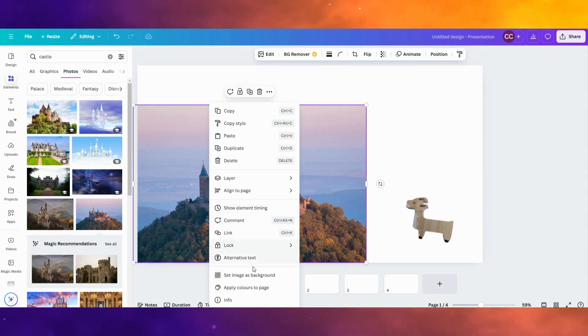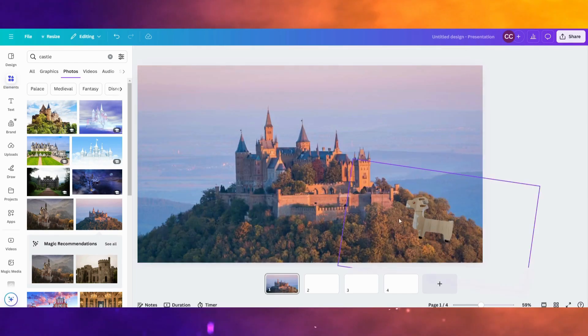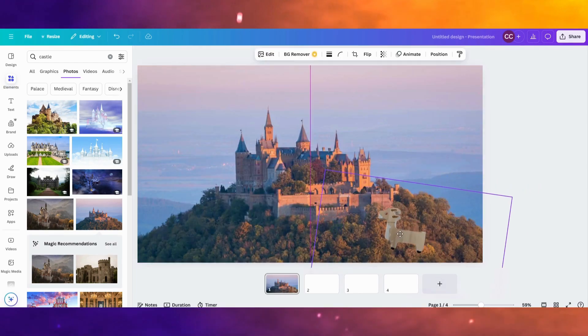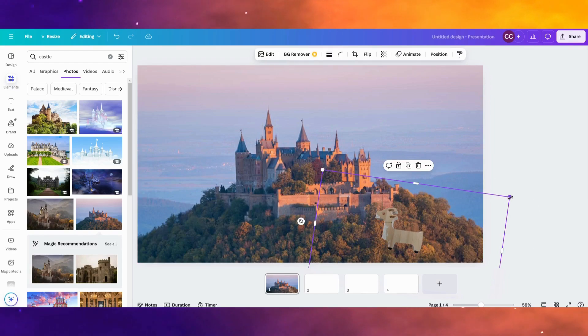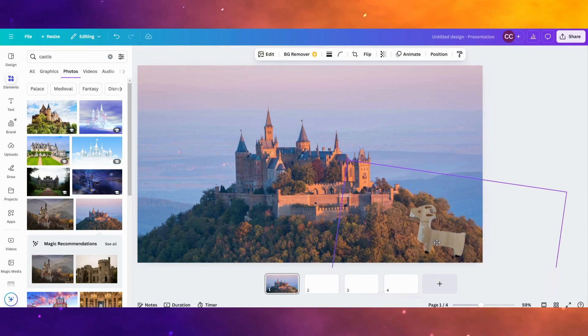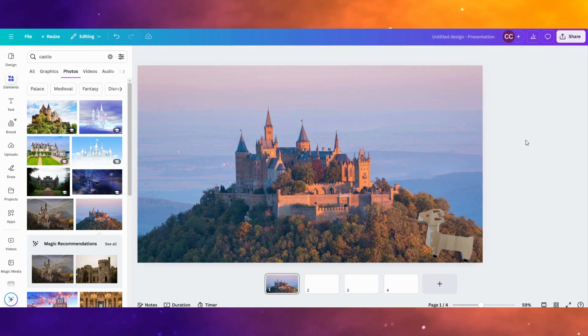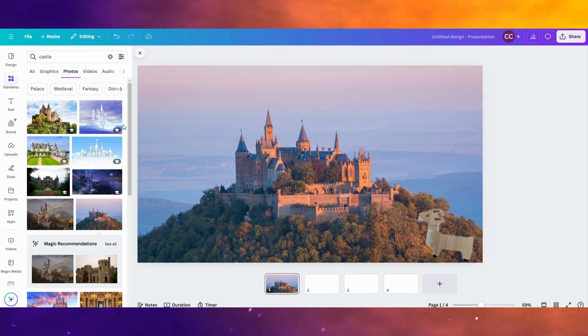And I'm going to click Set Images Background. So right-click that. Click Set Images Background. And I have my goat character here looking at this big castle far away.